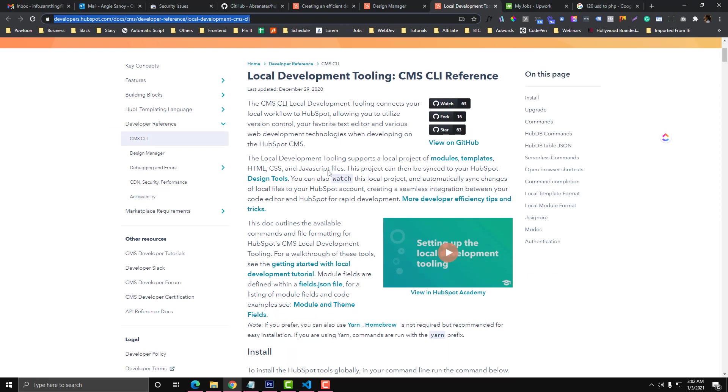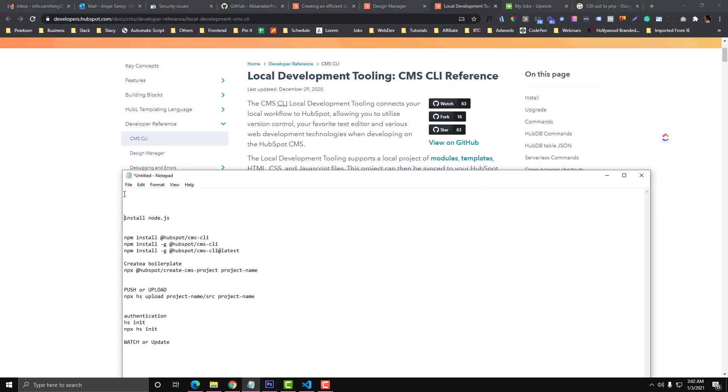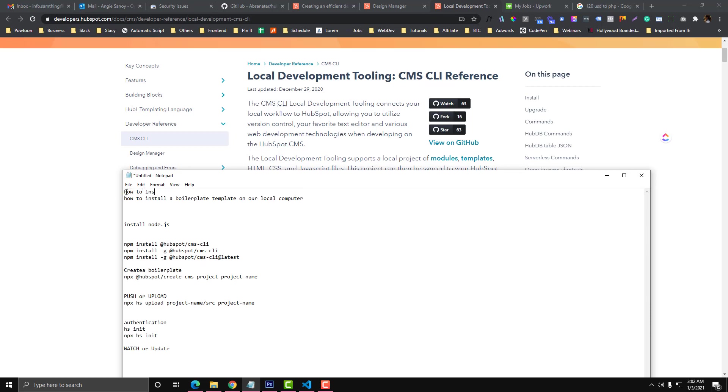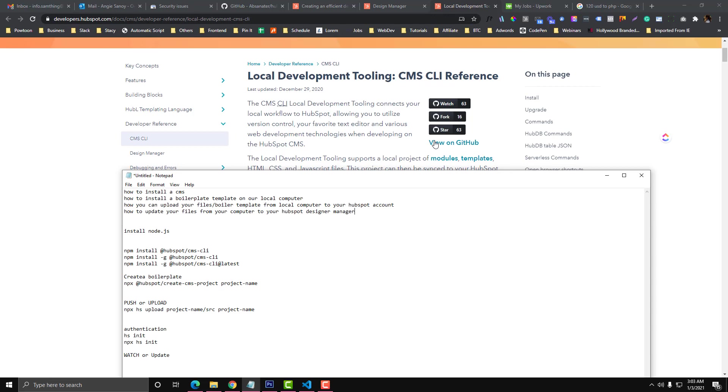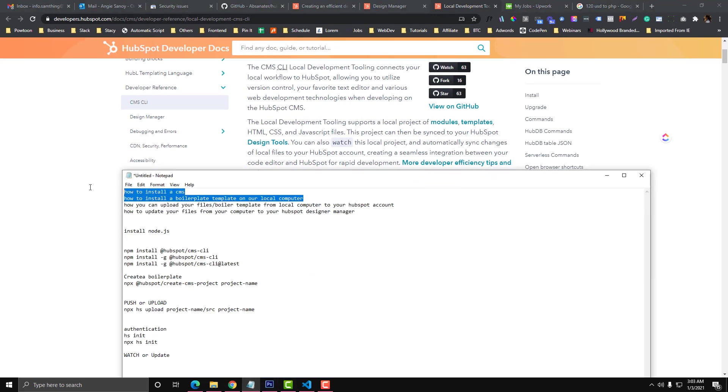We will cover how you can install a boilerplate template on our local computer, how to install CMS HubSpot in a boilerplate as well, then how you can upload your files or boilerplate template from local computer to your HubSpot account. In this video, I think they only cover this part and this part.